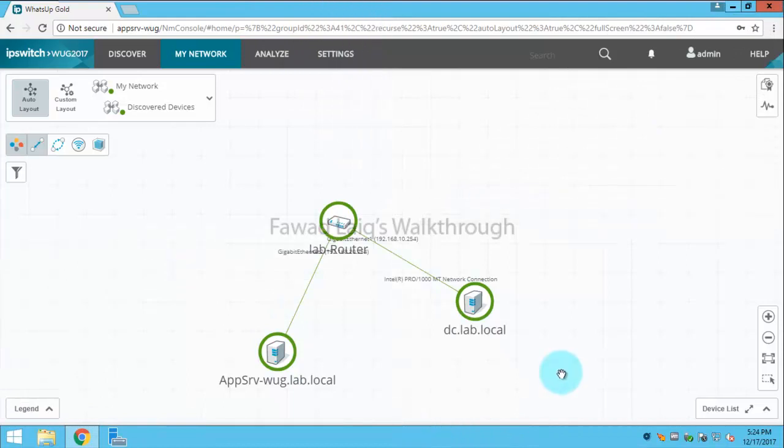Hello and welcome to FawazX walkthrough video. Today we're going to look at how to create an active monitor for any particular thing.